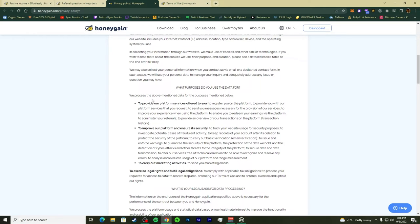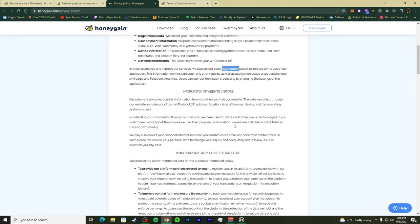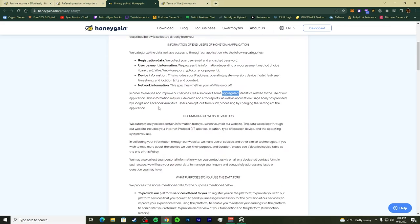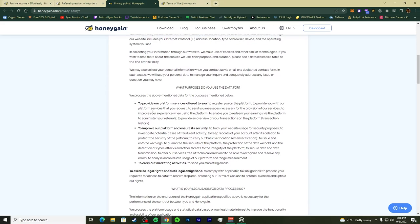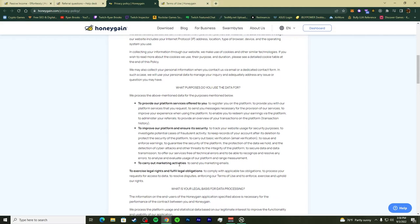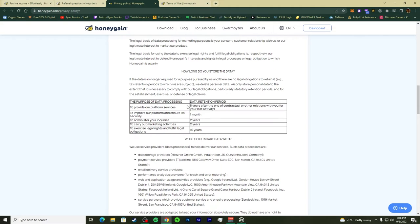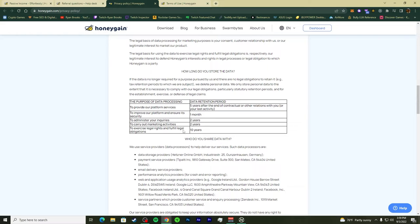Overall, they process the above mentioned data for these purposes: to provide platform services offered to you, to improve the platform and ensure its security, to carry out marketing activities. All the processing data is to provide platform services, improve the platform, ensure security, administer inquiries, carry out marketing activities, and fulfill legal obligations.